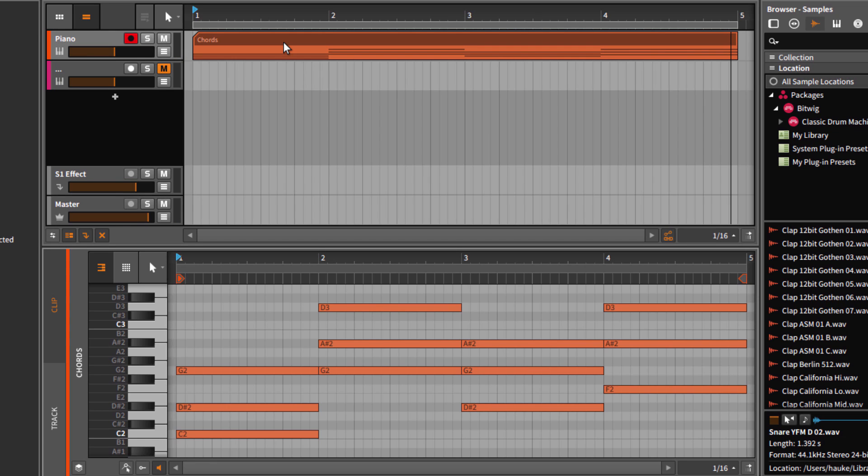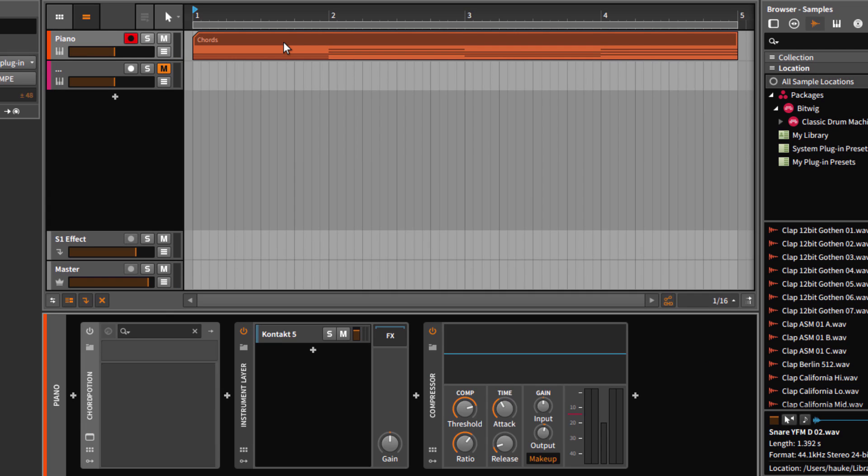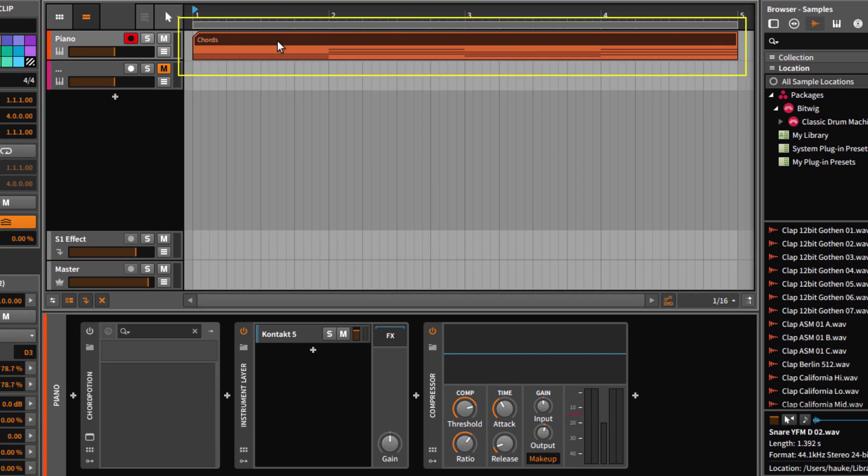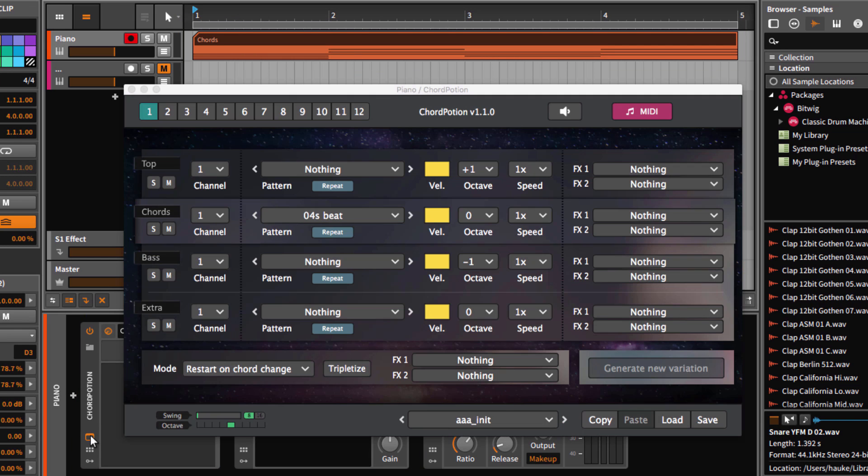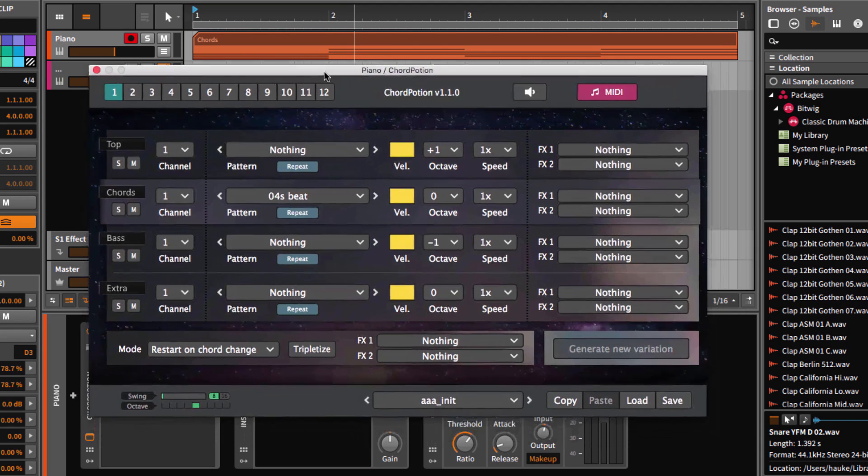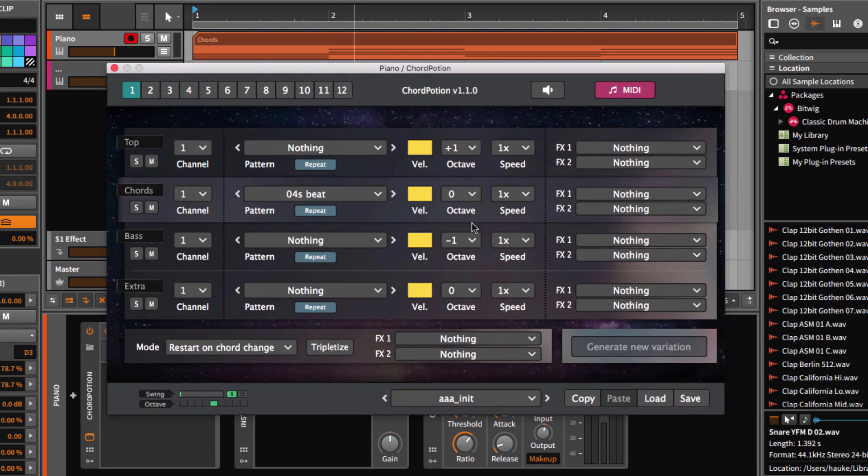Now, as I told you, ChordPotion is a MIDI effect plugin and you will need to put it between your chords and your instrument. As soon as ChordPotion is active, it will transform your chords and send the new output notes to your synth. Let's take a look at ChordPotion now.